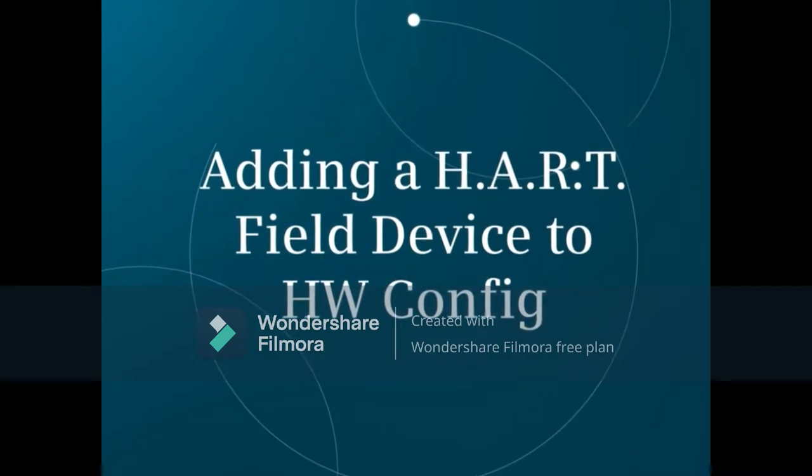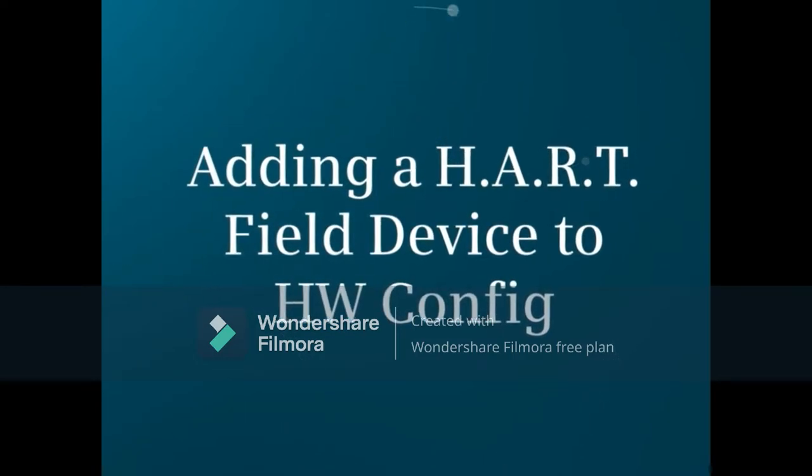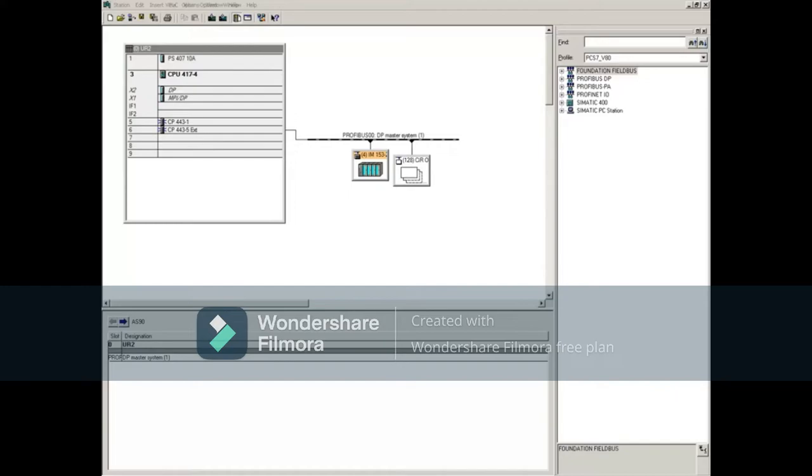This video will show how to add a HART field device to Hardware Config. We'll start from the Hardware Configuration Editor.